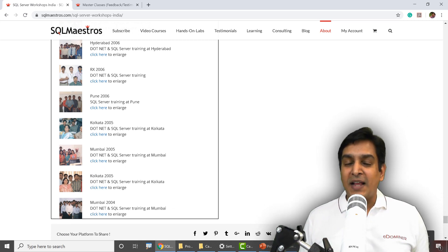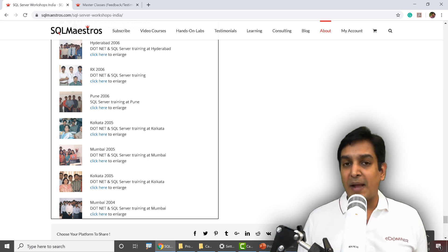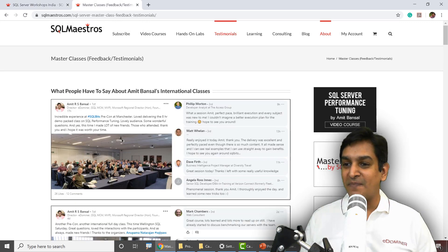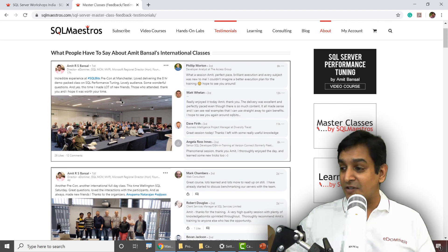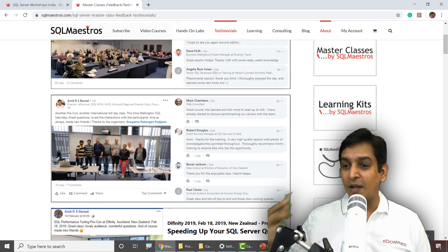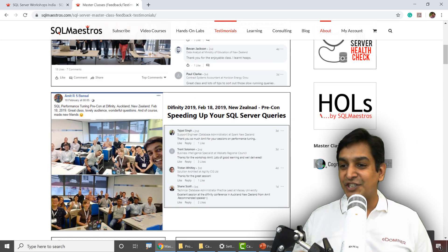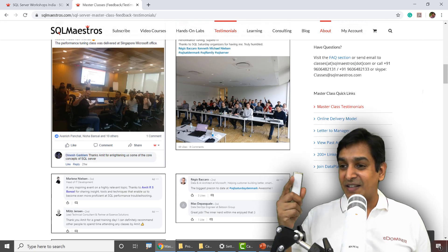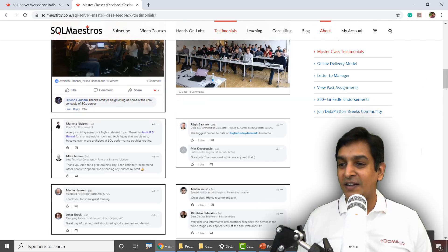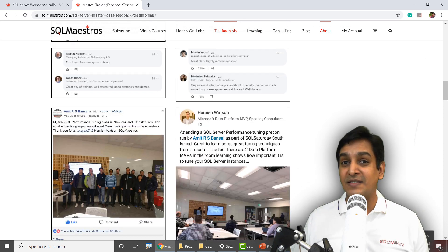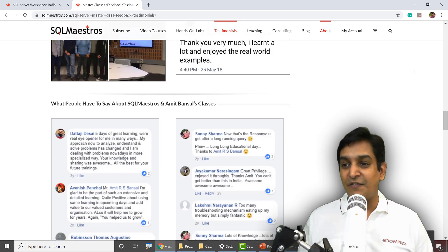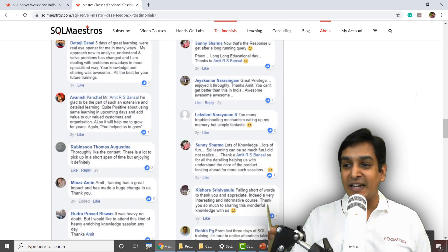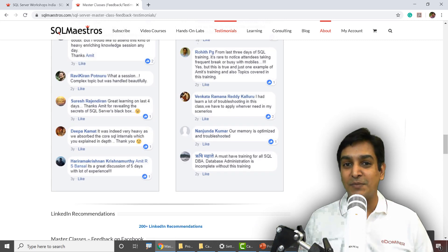I have very transparently recorded all the feedback and testimonials from my participants on the testimonials page. Starting from the international classes — UK, Wellington, Christchurch, Auckland, Singapore, and Copenhagen in Denmark — overall I have done performance tuning classes in 17 countries. I'm very grateful to all participants who gave such lovely feedback. It's all up there on LinkedIn, Facebook, and Twitter — public links that are available.